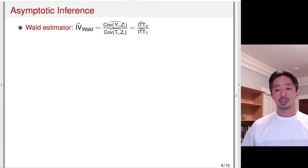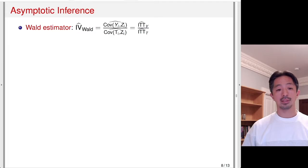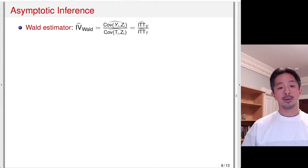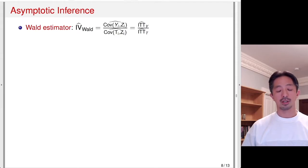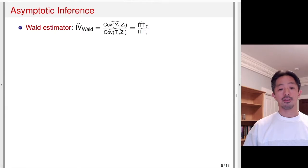We discussed the instrumental variables estimator, which is the ratio of two covariances: covariance between the outcome and encouragement in the numerator, and covariance between the treatment and encouragement in the denominator. That was also the ratio of two ITT effects — the ITT effect on the outcome and the ITT effect on treatment takeup.